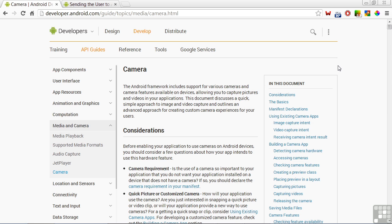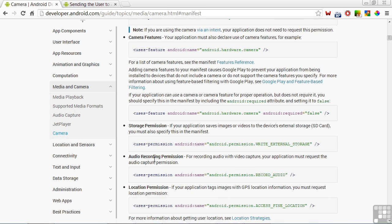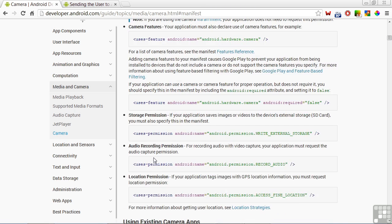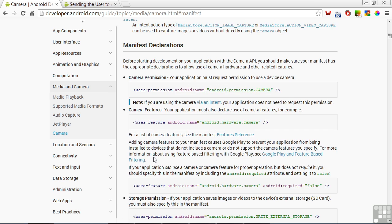For example, on the Camera page, in the Content Summary on the right, you see Manifest Declarations. Click on that and it'll take you down to a spot in the page that explains how to do the permissions for different types of features.